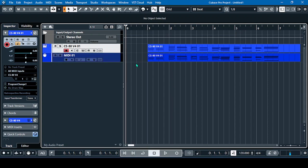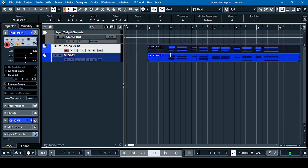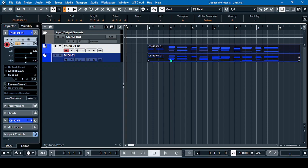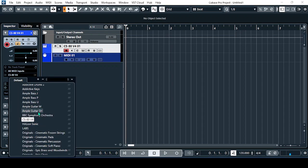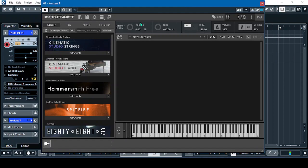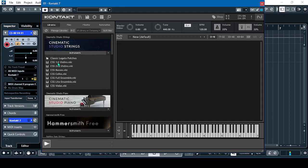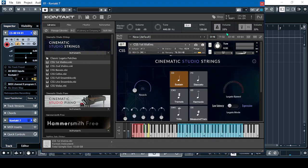I'll choose another instrument. First, delete the recorded tracks and then let's go to Kontakt 7. Let's use a different instrument — the Cinematic Studio Strings. Let's open Violins 1.